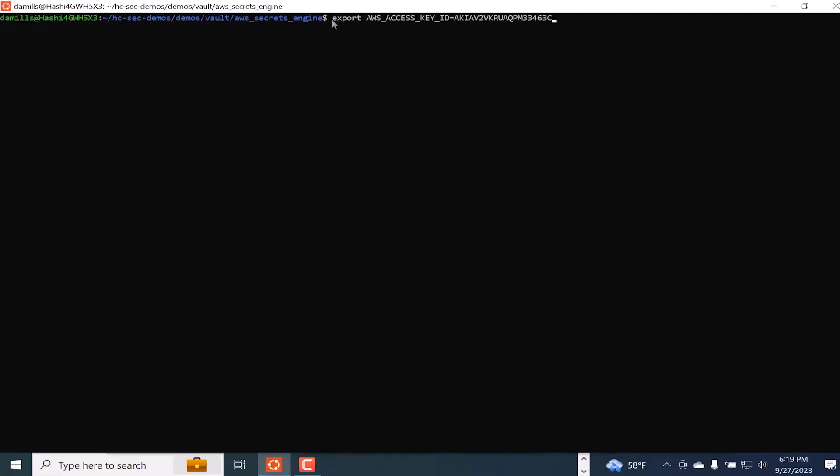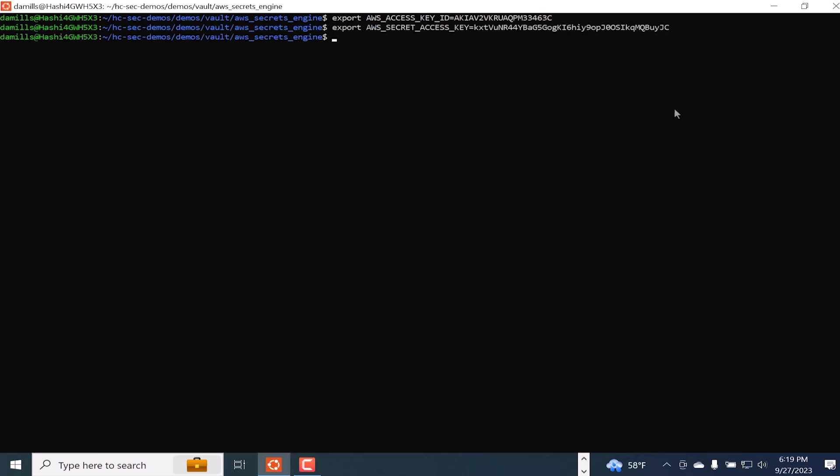Now I'm jumping into my vault terminal to configure our secure connection to AWS for dynamic credentials management. We'll need to export and use the access key and the secret key.